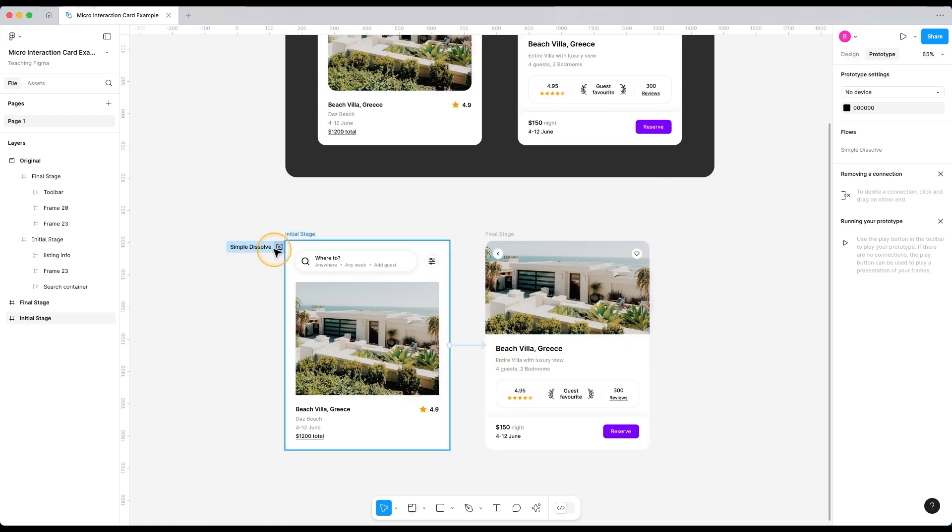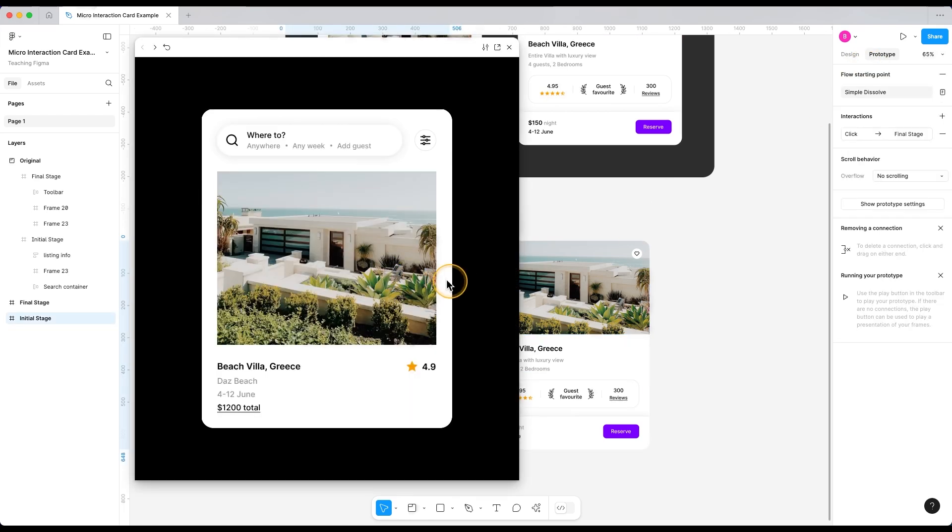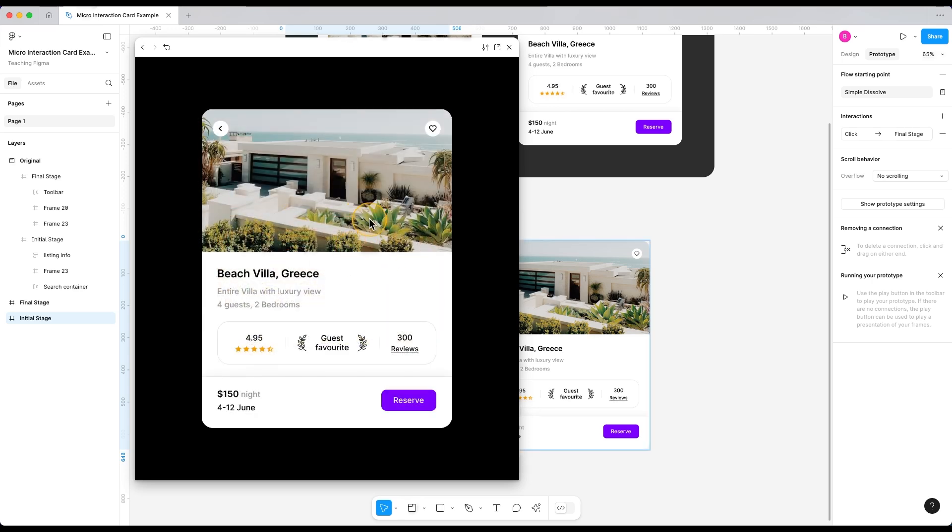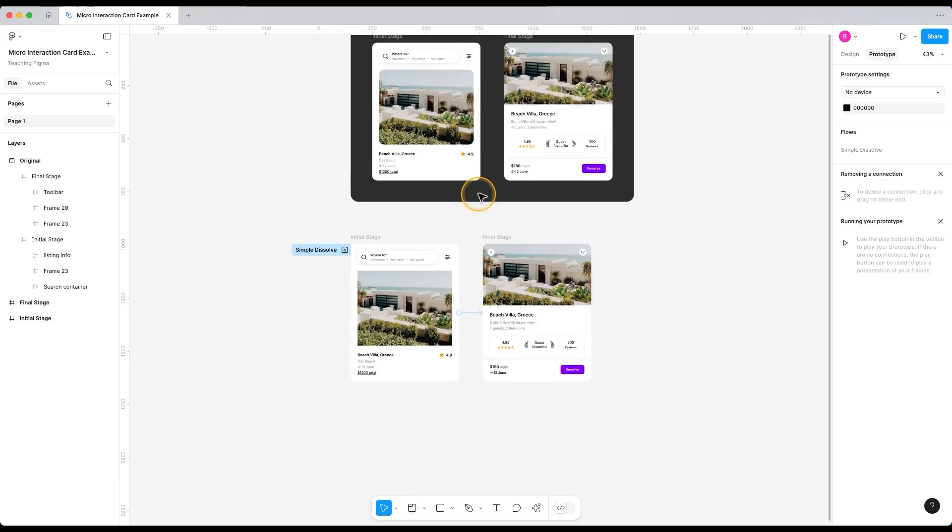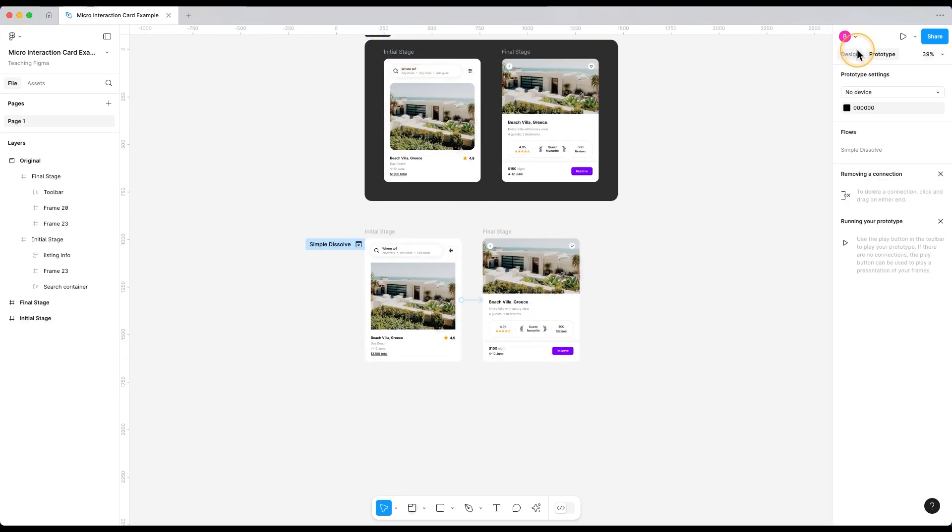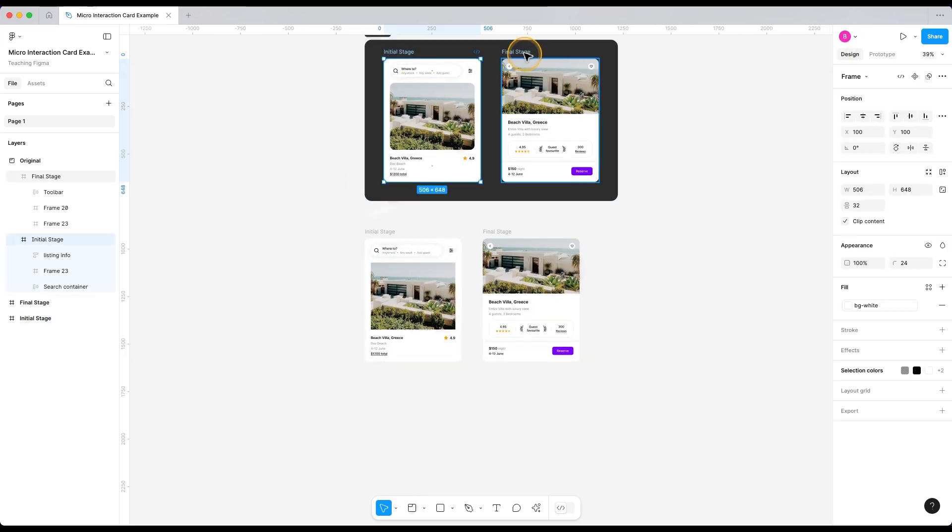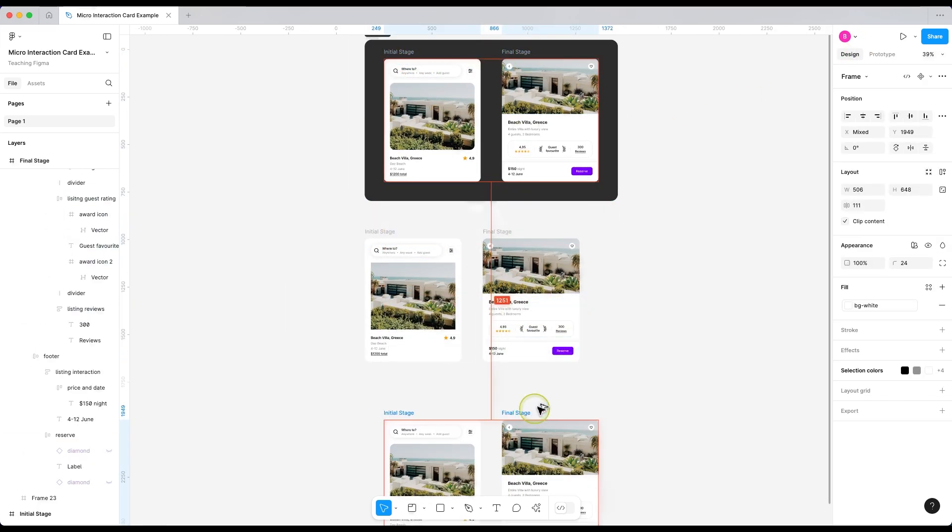See, if I click this, it dissolves into the second card, which is better than a direct jump, but it's still a bit too boring. And that's what separates a good design from a great one. So let's add some interesting micro interactions.